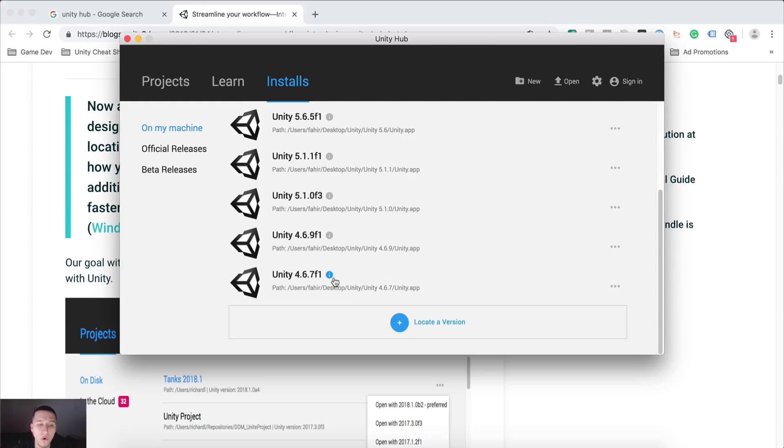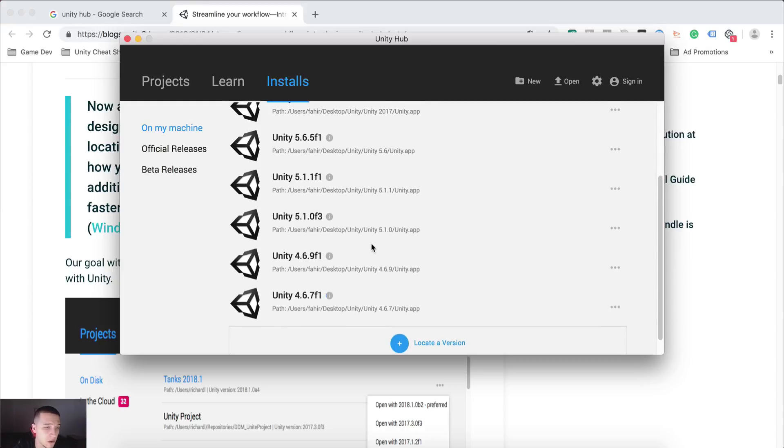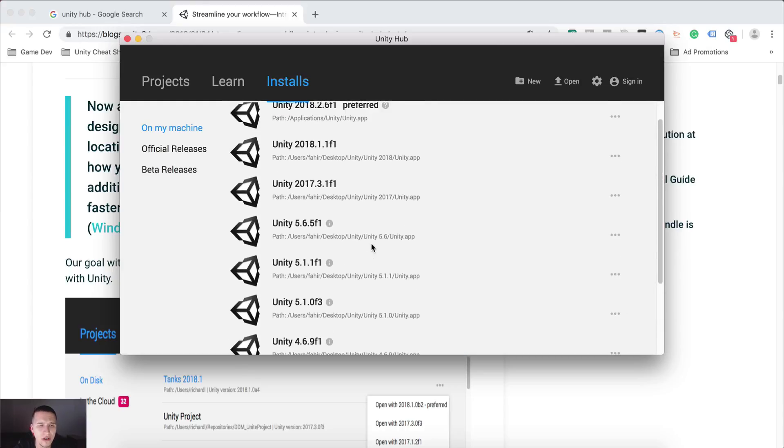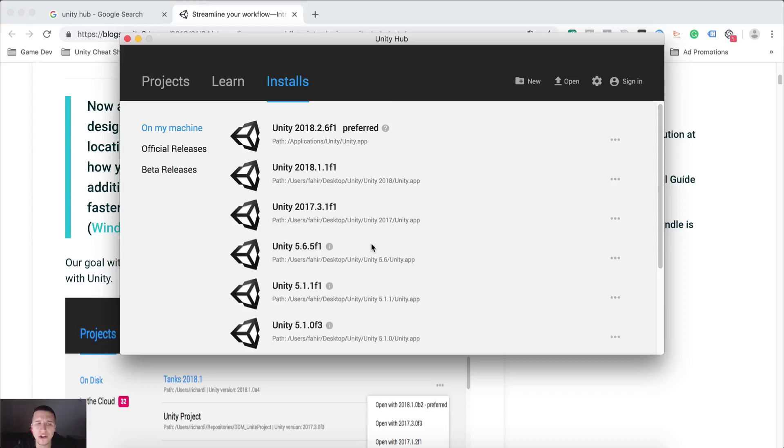And I've done that for all of my versions that I'm using. So you see I have from 4.6.7, 4.6.9, so on and so forth. You can see all of these versions that I have.